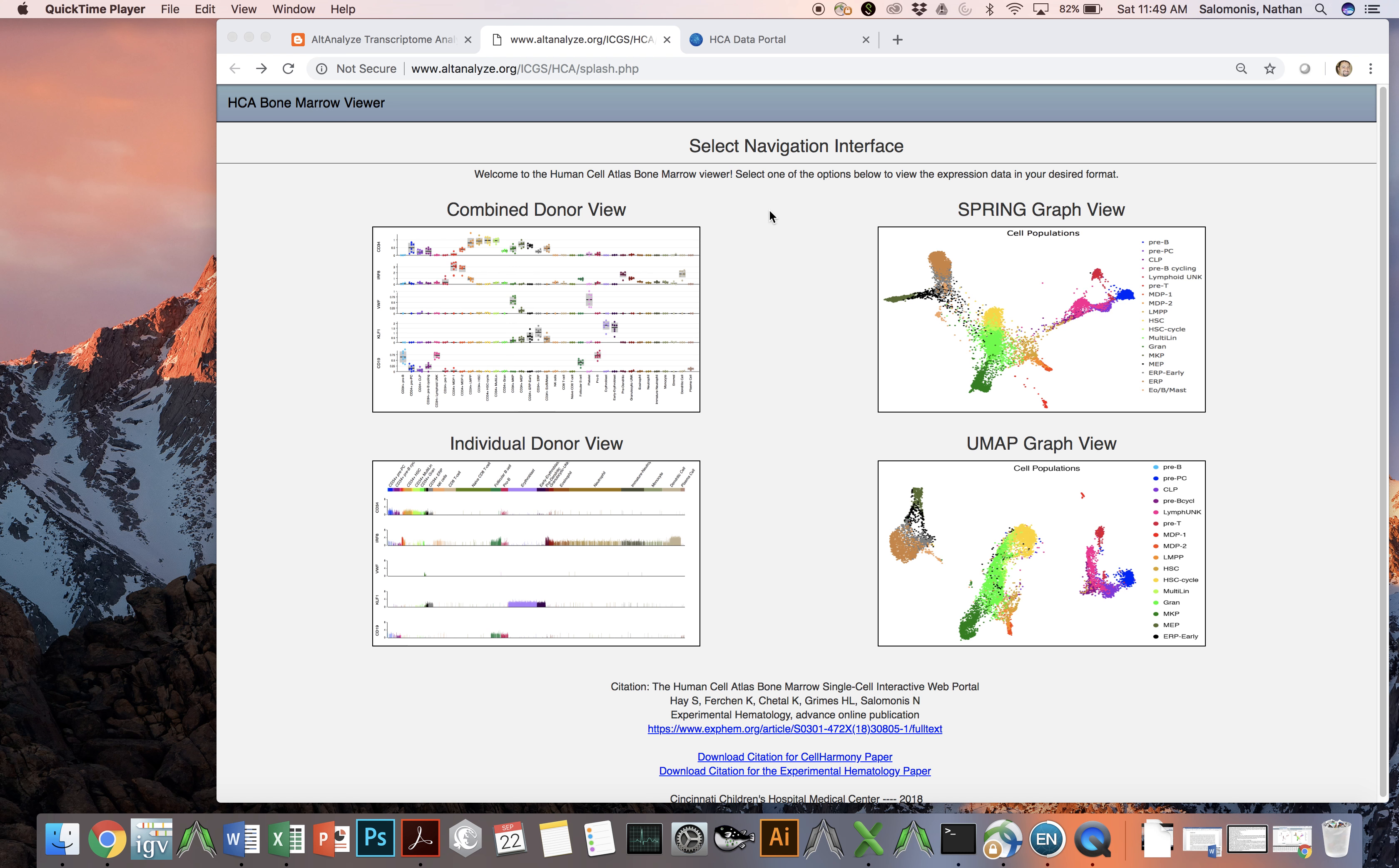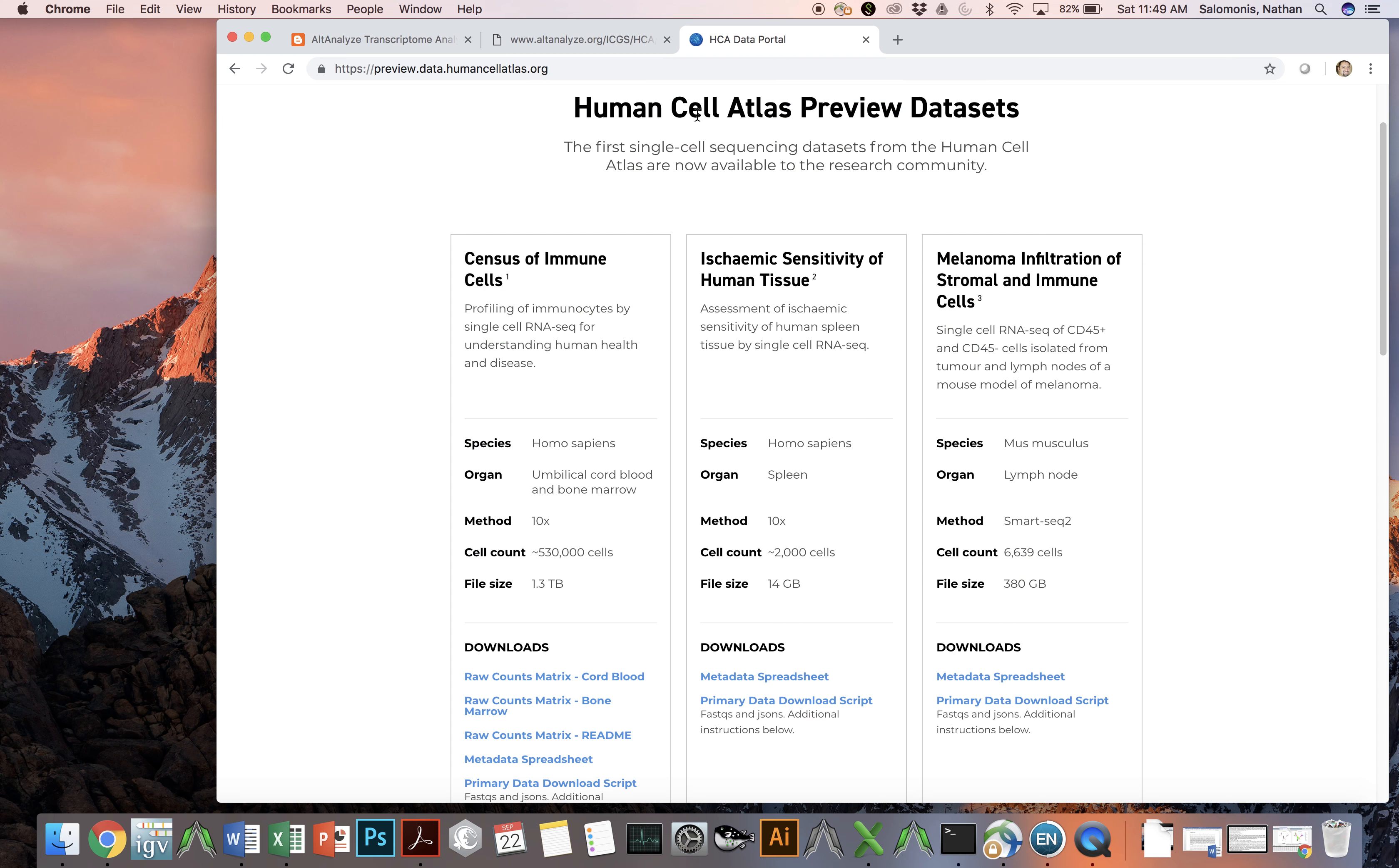These data were obtained from the Human Cell Atlas Preview Datasets Viewer, in particular a census of immune cells, which includes both umbilical cord and bone marrow RNA sequencing data, collected initially for 530,000 cells.